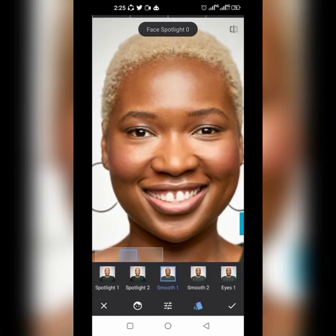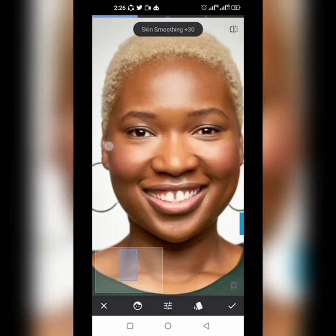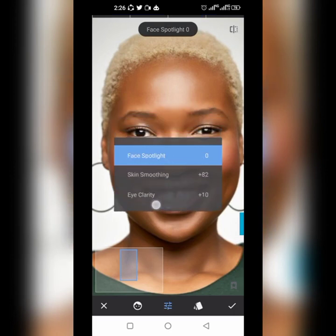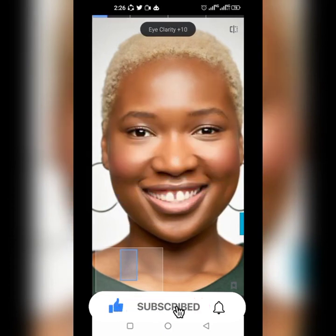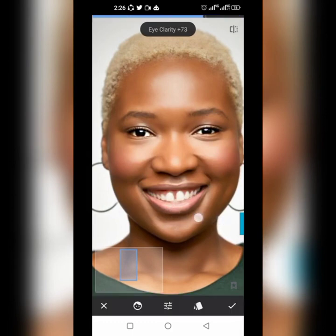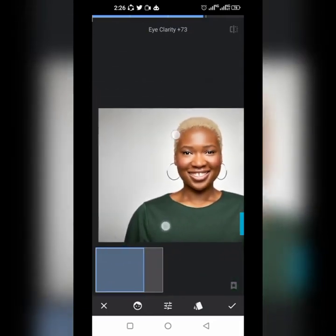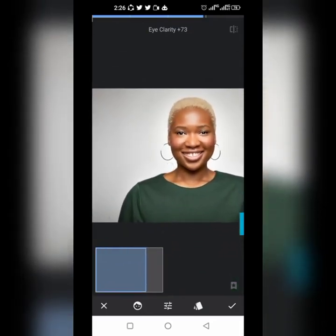Look at the lady's eyes and see how smooth the image becomes. Now go to skin smoothing and increase it — can you see how smooth the face is now? Let's work on the eyes as well. Increase the eye clarity and see the difference.